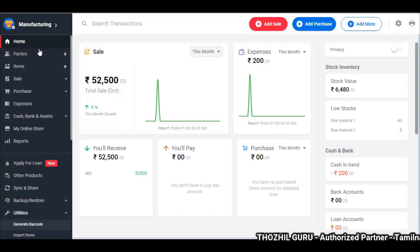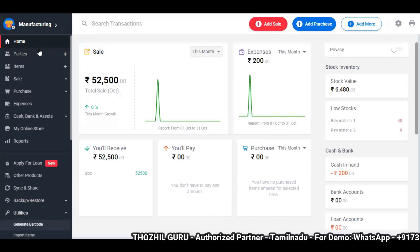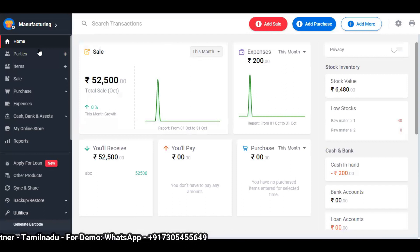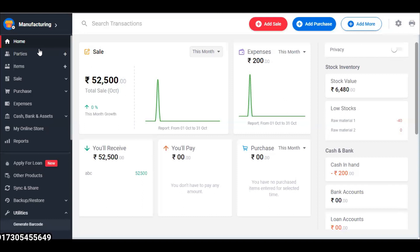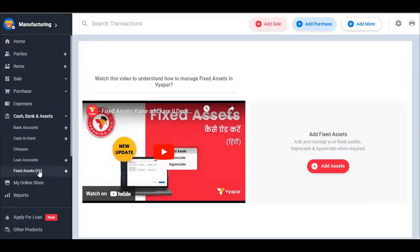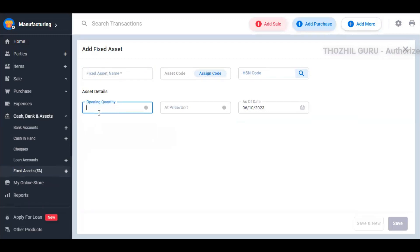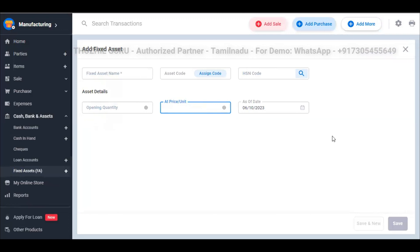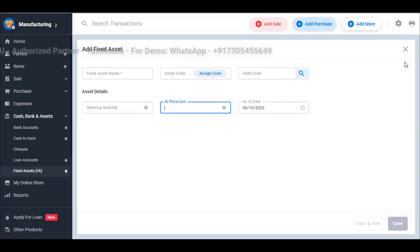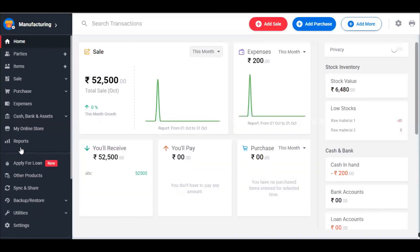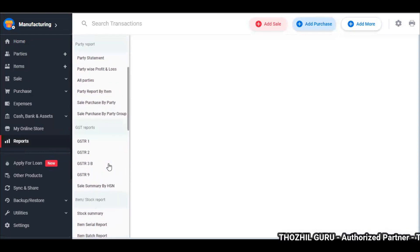It is very simple to use this in the Vyapar application. There is also an option to manage fixed assets — you can use this for machinery and equipment. If you want to manage fixed assets in our application, you can add asset name, code, HSN code, and opening quantity. If you have machinery, you can add the quantity or price. If you have a business, you can manage profit and loss. You can see everything, and there are different types of reports to manage your whole business directly.